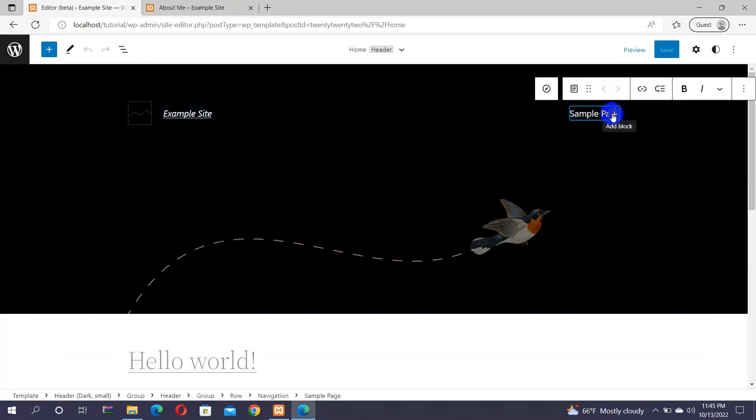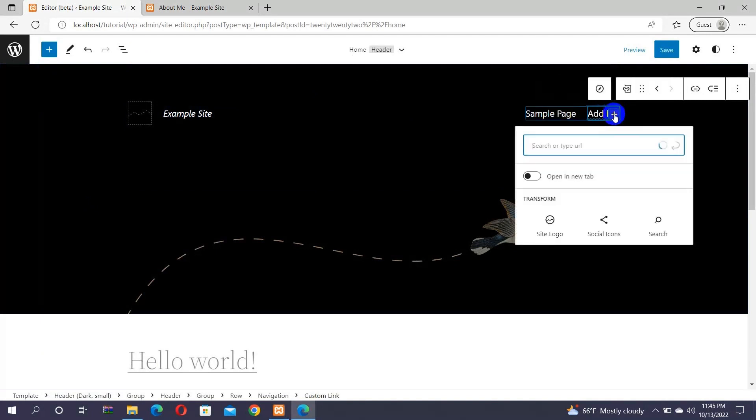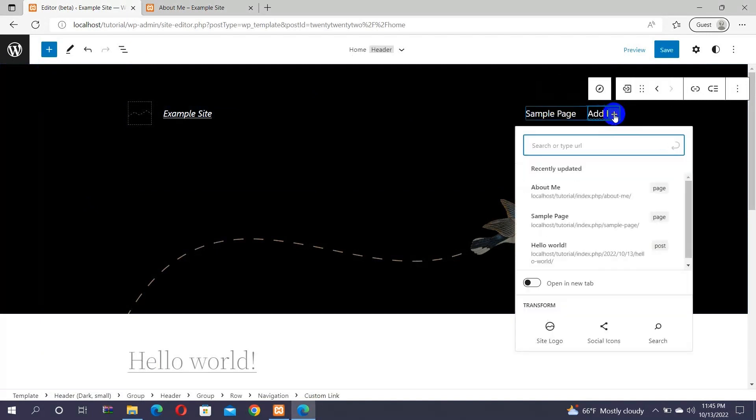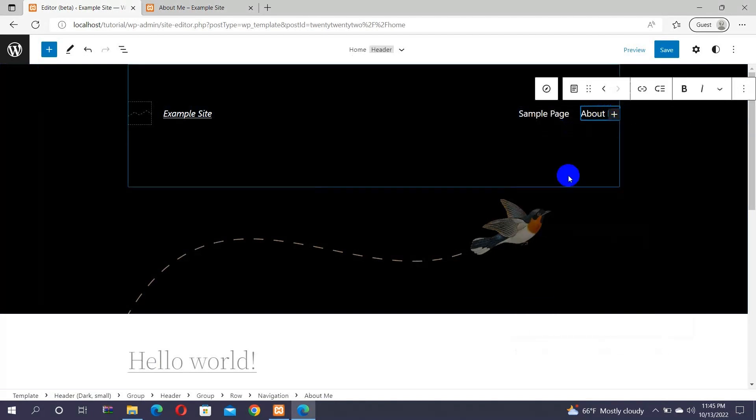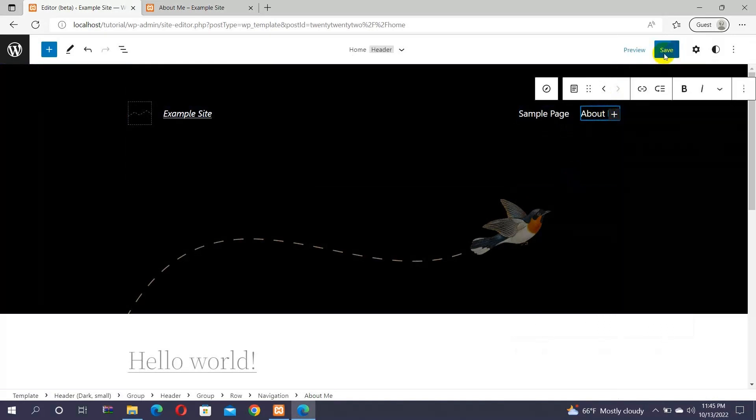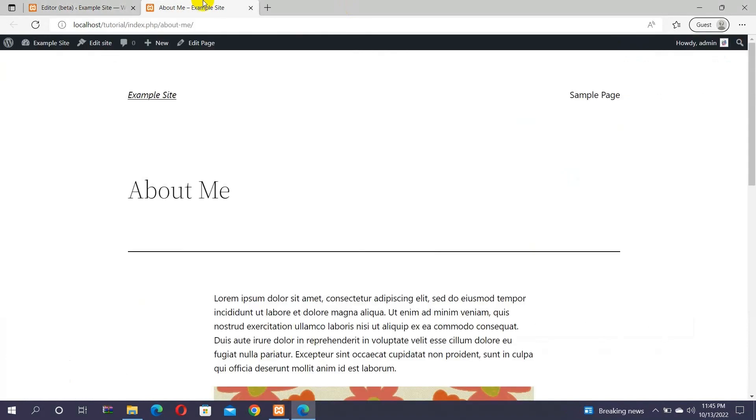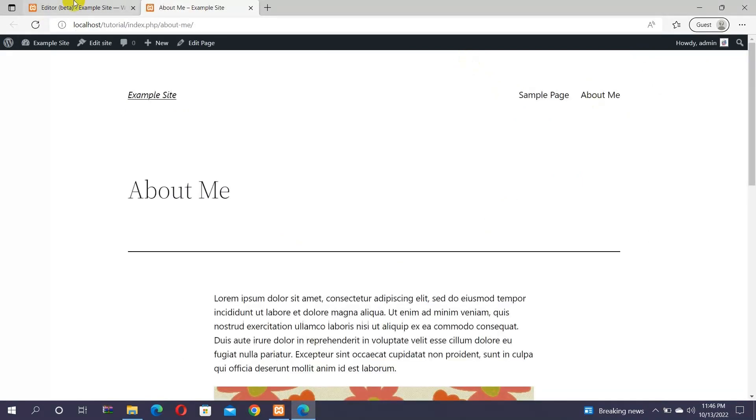Hover over onto the menu, and then click on the plus icon to add a block. There, search for the About Me page. After that, you can see your About Me page. Click on it. Then, save changes by clicking on the save button. Once you refresh your site, you can see that the About Me page has been added to your website.